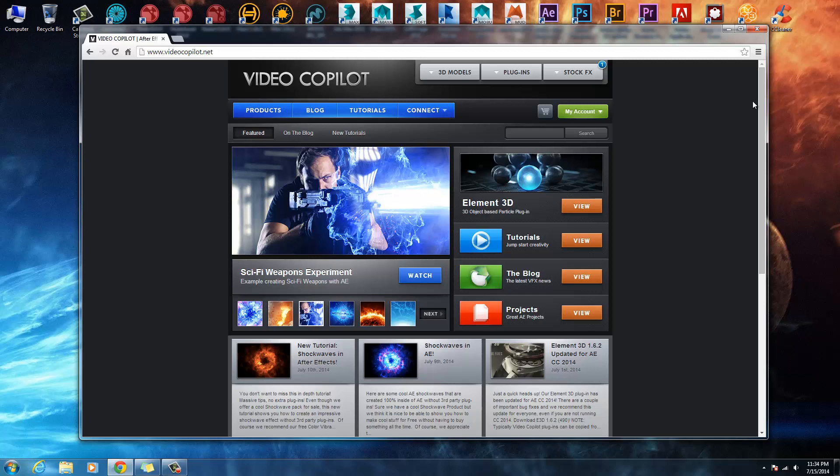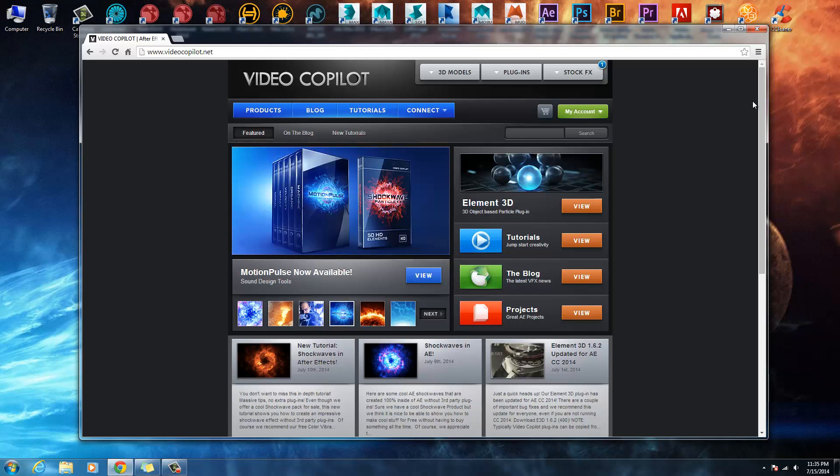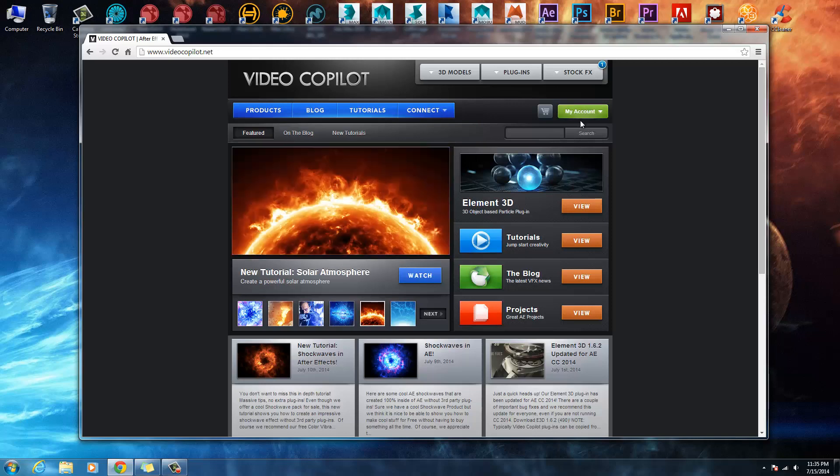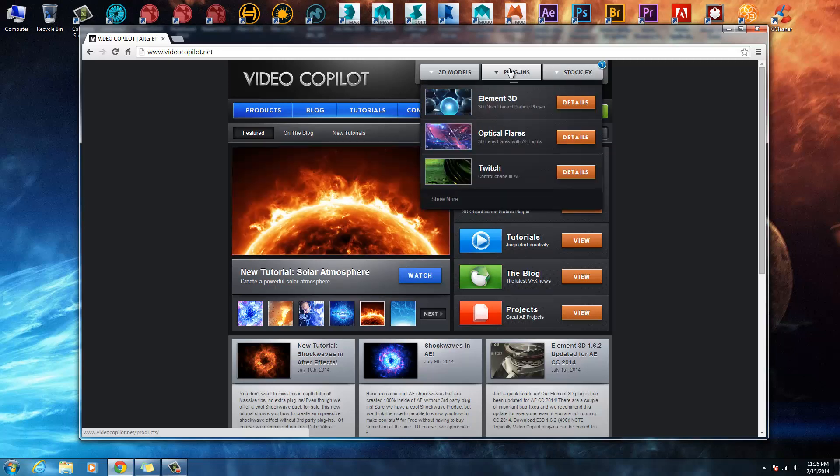How to get any pack from Video Copilot - they make it very easy for you to acquire their plugins. What you want to do is come up to www.videocopilot.com and create an account if you haven't got one.